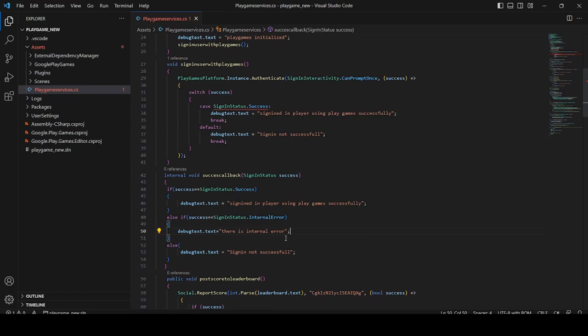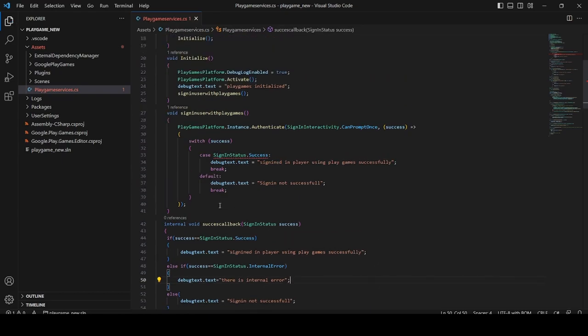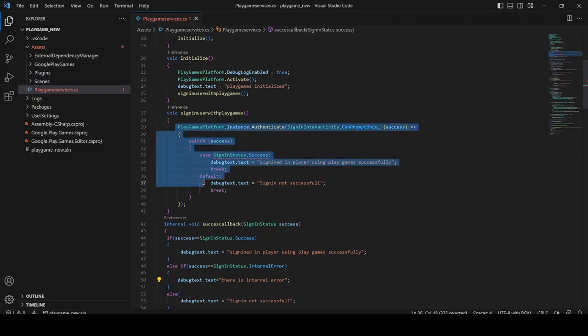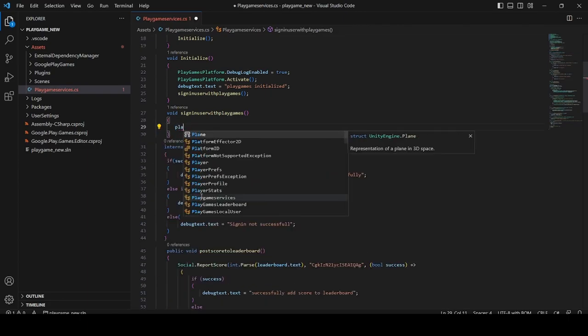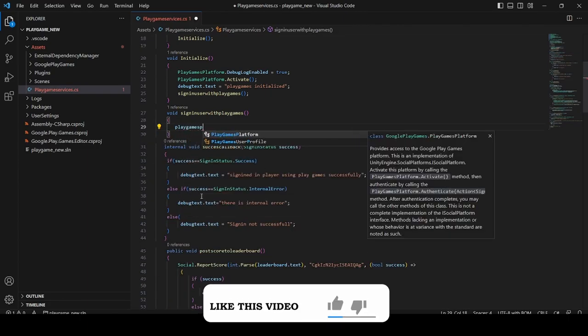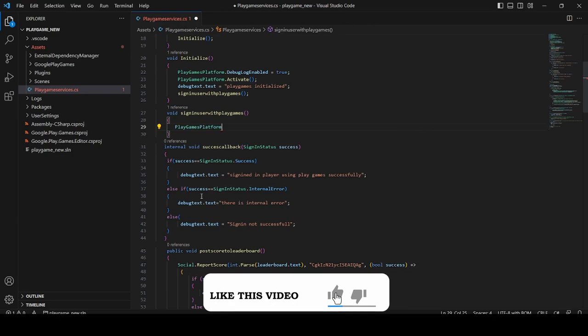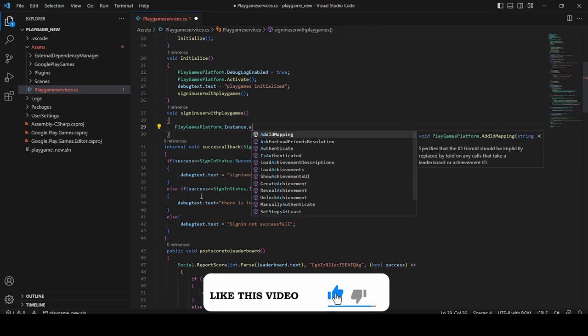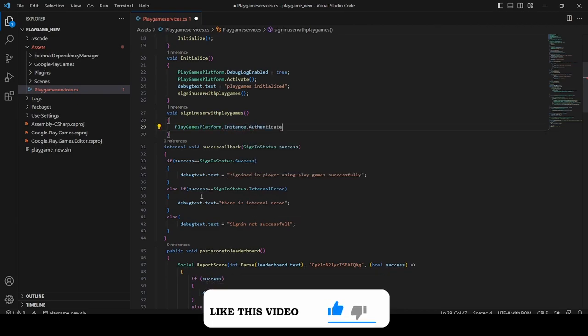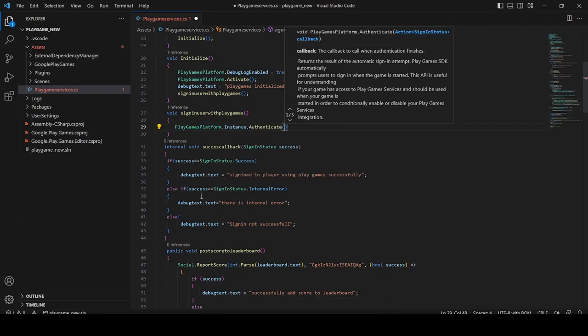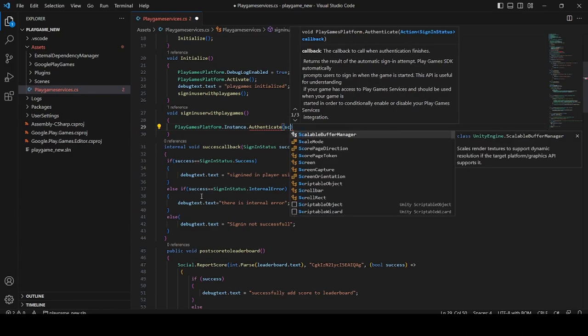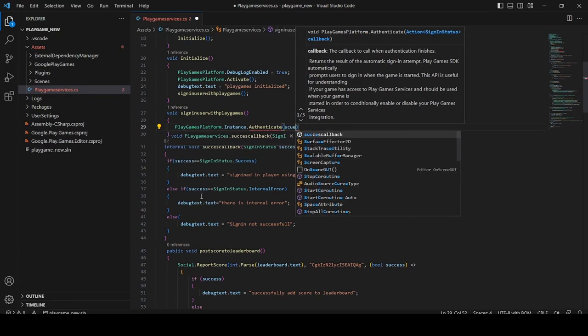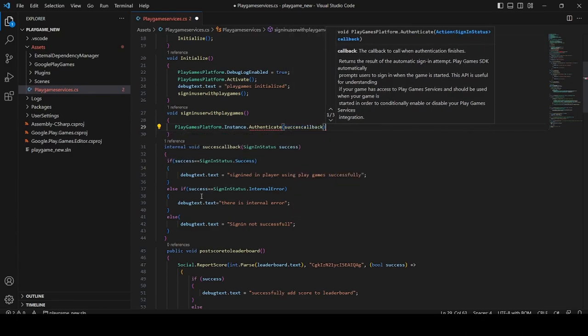Now in the sign-in user with Play Games function, clear these lines and add PlayGamesPlatform.Instance.Authenticate. Now add our success callback internal function. That's it.